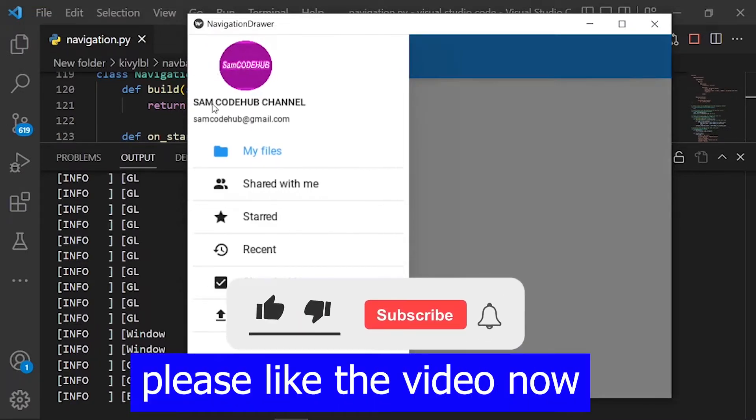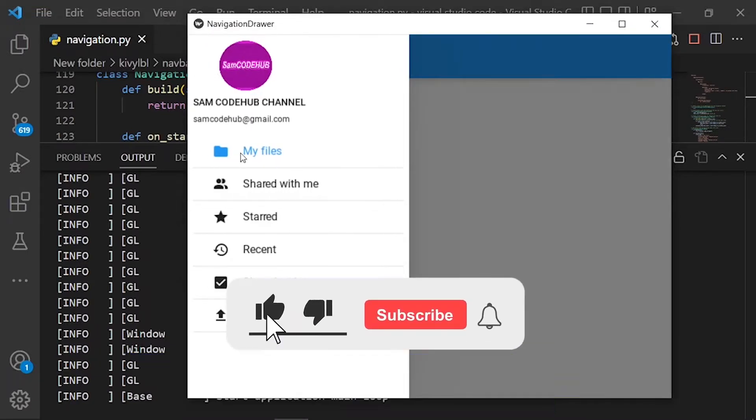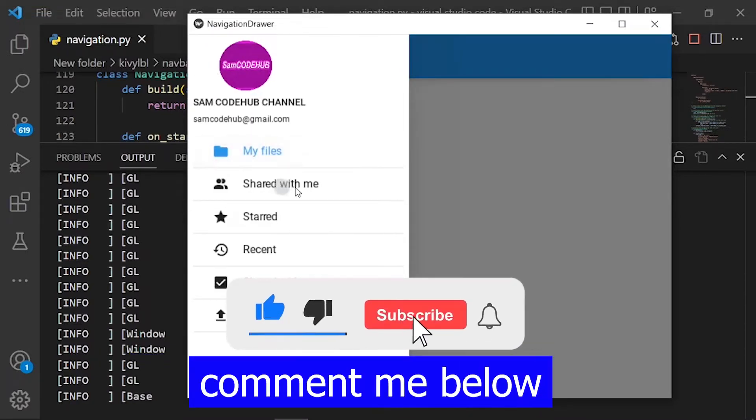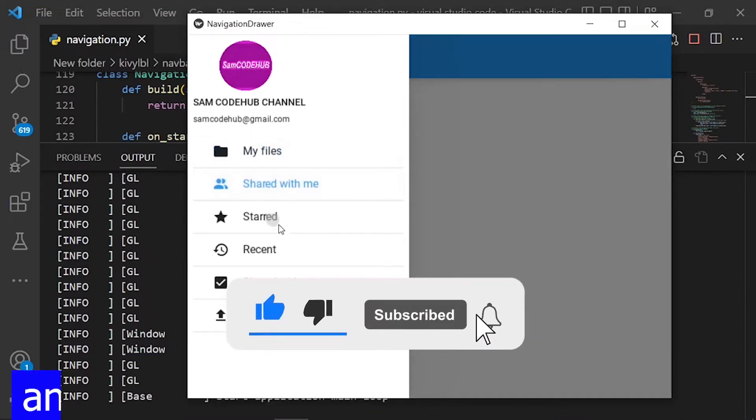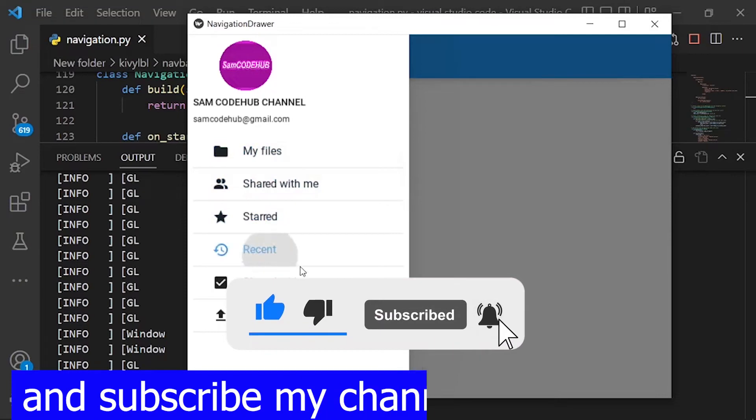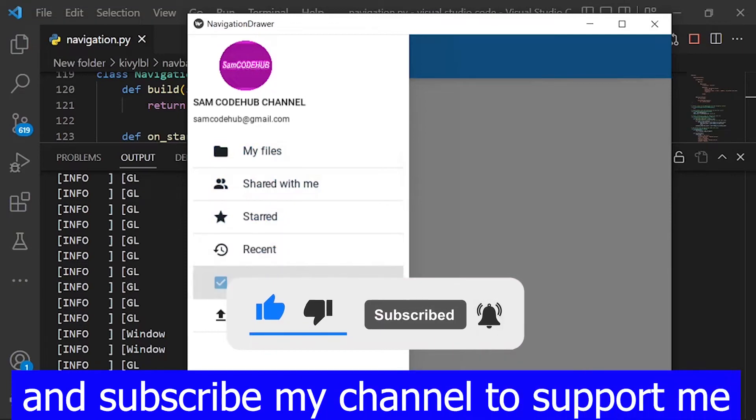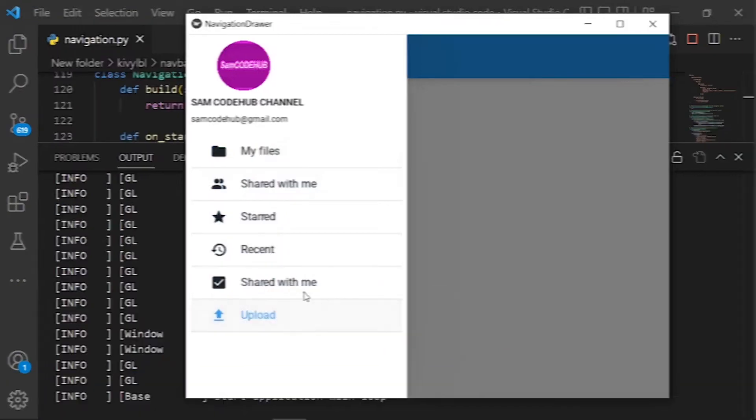Please like the video now. Comment below. And subscribe to my channel to support me. Let's code.